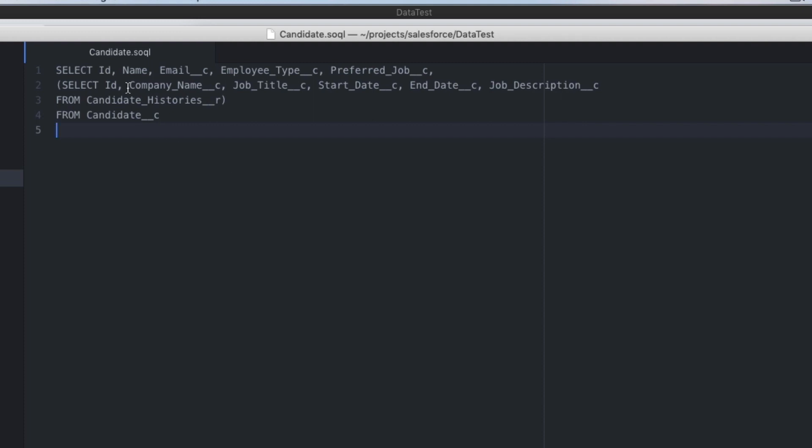A SOQL query that's going to get exactly what it is that I'm looking for. So if you look here, you'll see that I'm querying for data from the candidate underscore underscore C custom object. But I'm also including a sub query against candidate histories indicating a relationship here with an underscore underscore R. And the reason I'm doing this instead of doing two separate queries is because I want to make sure that when I do my export, I'm identifying the relationships.